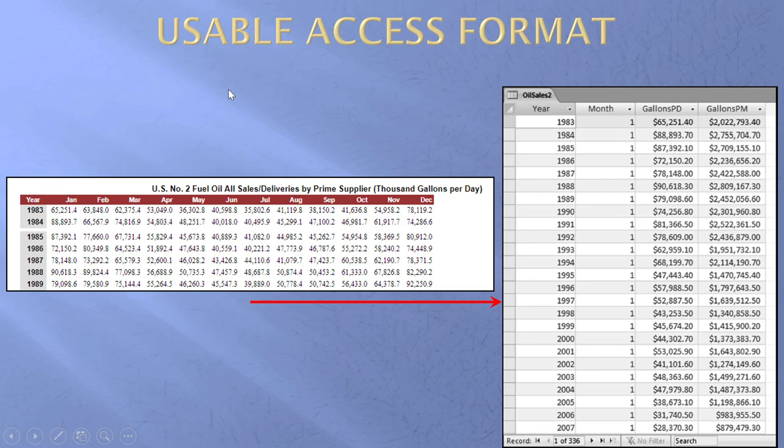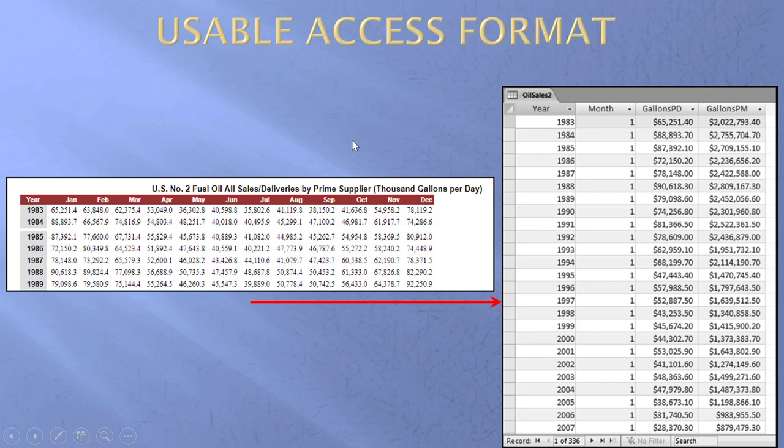Now, I see this many times in Excel. Access can't work with this. I need a field called year. A field called month. Not that as headings there. I need gallons per day. And indeed, this is gallons per month. This is a calculated field as well. In the first edition, I have quite a long series of pages on how to get from here to there. If you need to do that, you need to go back to that first edition and have a look.